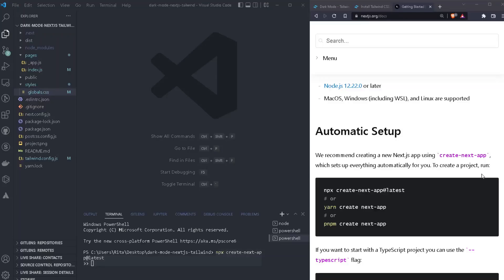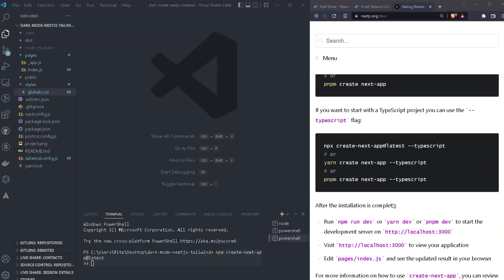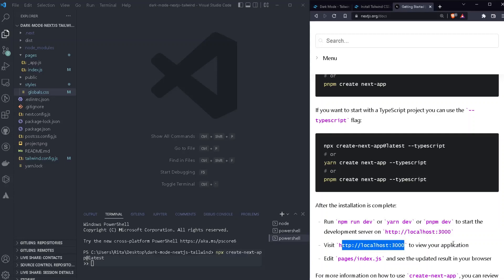Okay, so the first thing we need to do, we just need to create our Next.js project. And in order to do that, we just need to run npx create next app latest. We're gonna hit enter, we're gonna have to give a name to our project, hit enter again, and then we are ready to start our development server by running npm run dev. And then we are ready to view our application as well on localhost 3000.